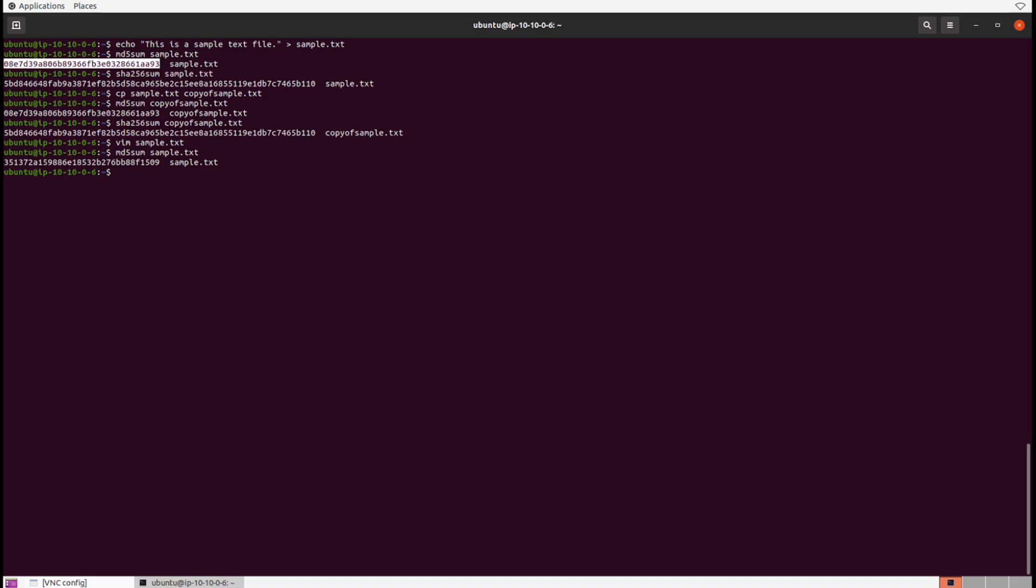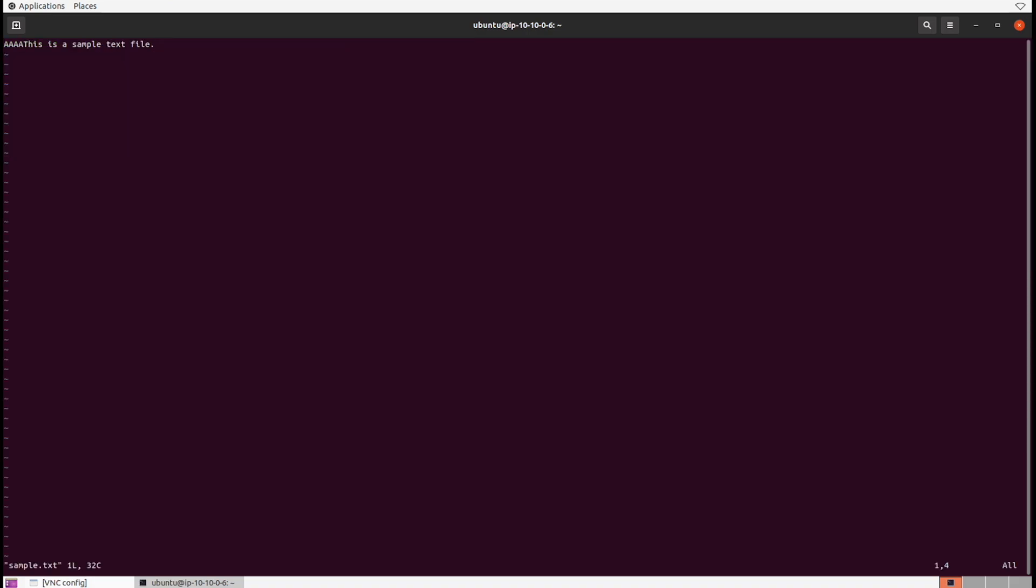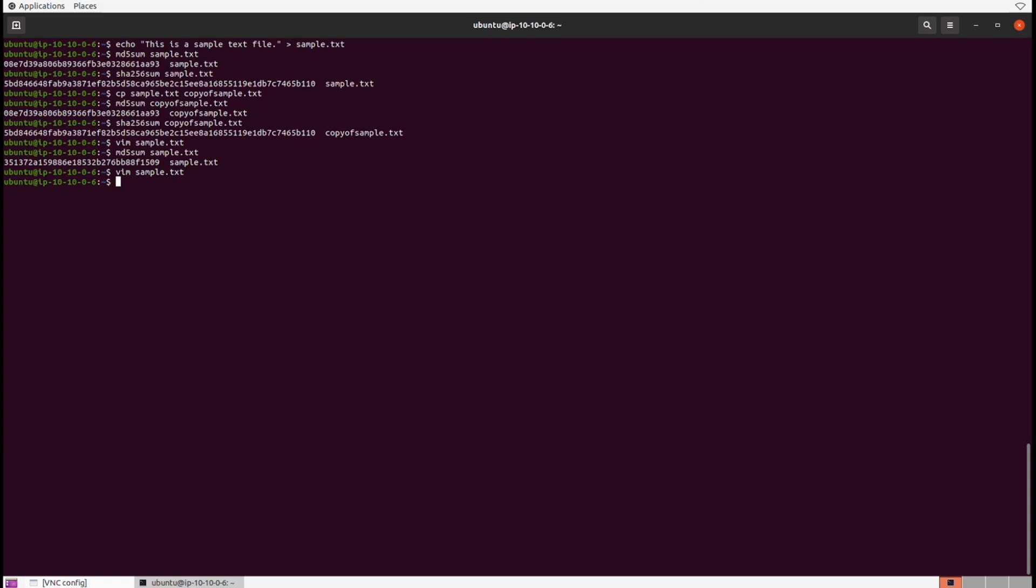Now what happens if we restore the data back to its original state? Let's vim back in, delete those four capital A's, save the file, and then run the md5sum command against it again. Look, it's exactly the same. It's actually returned back to state, and this is how we verify integrity.